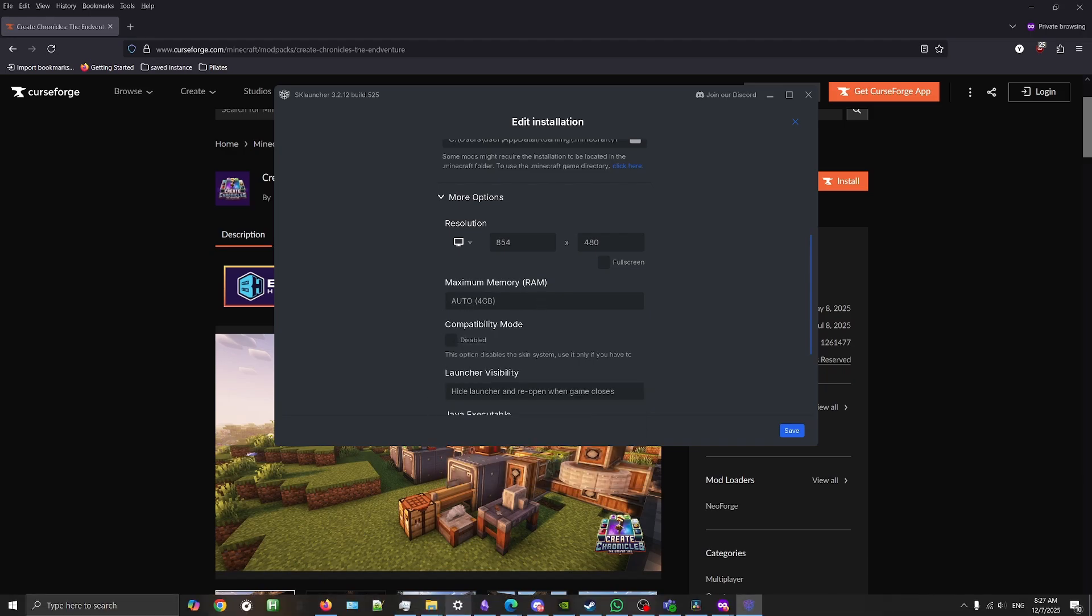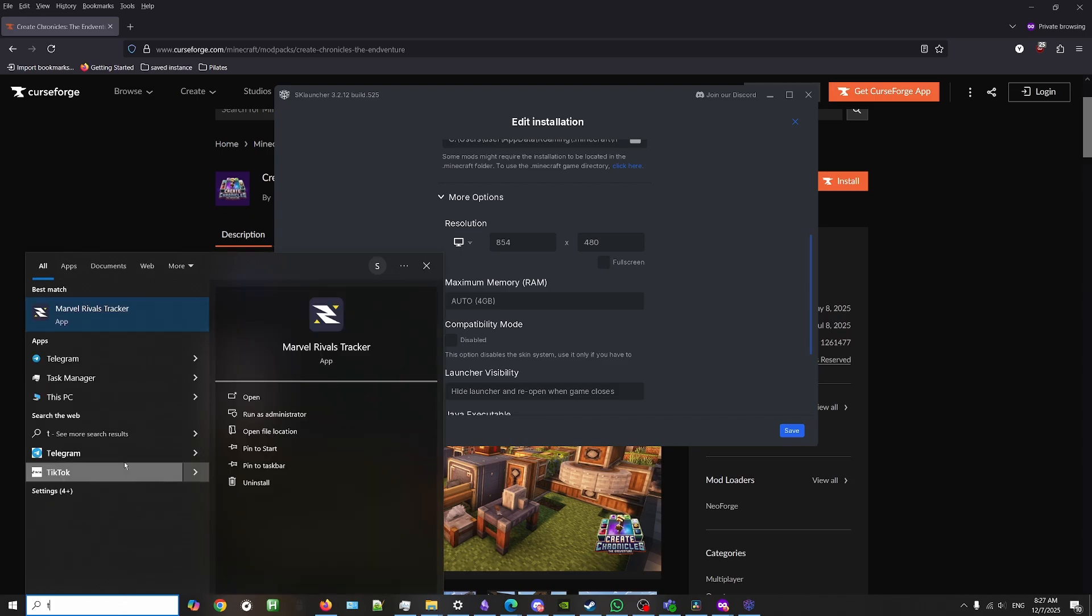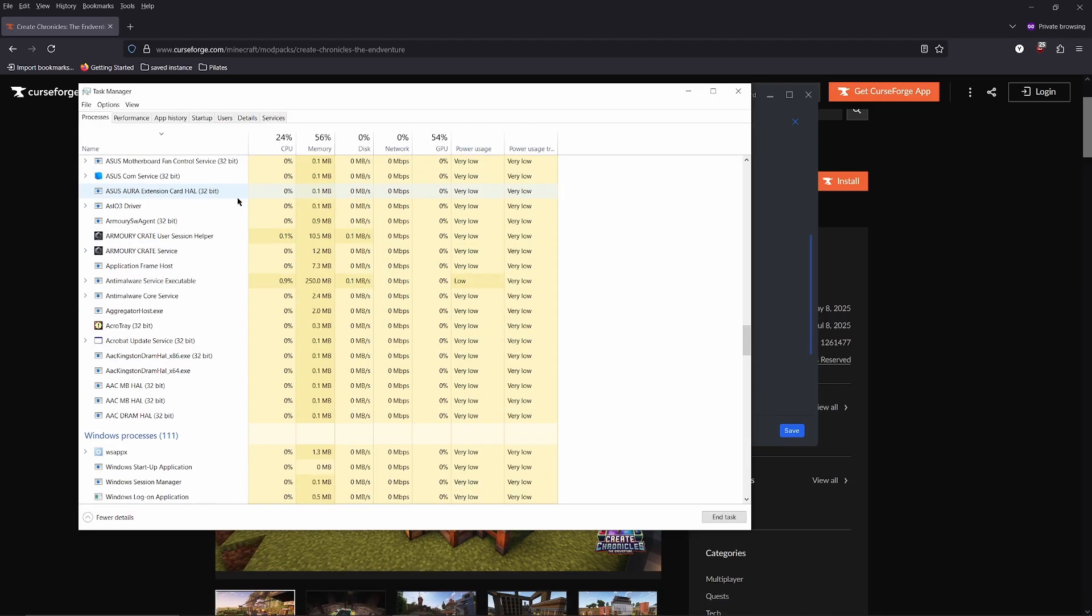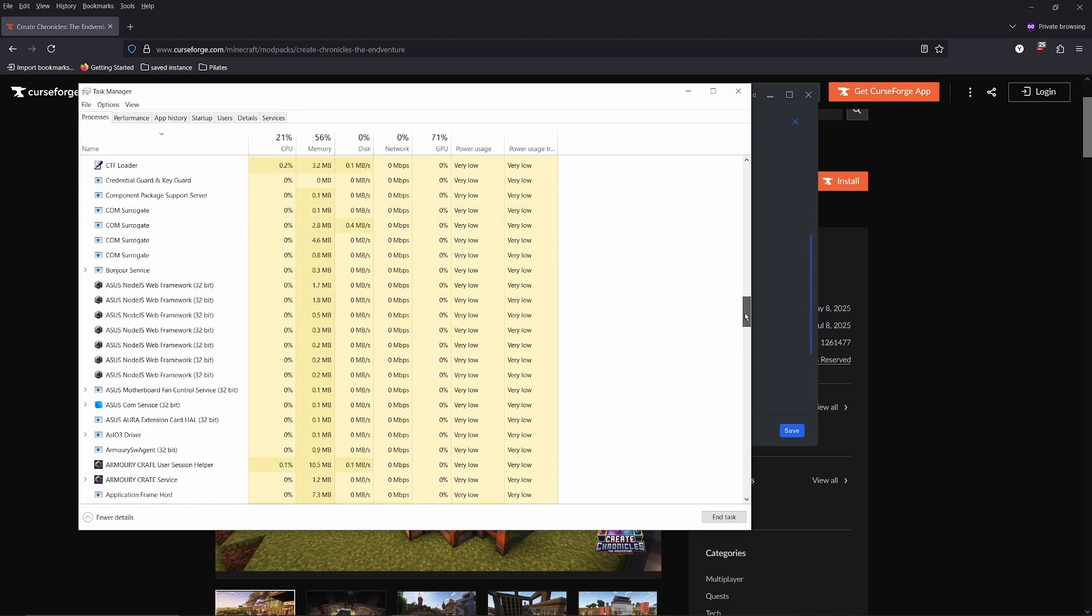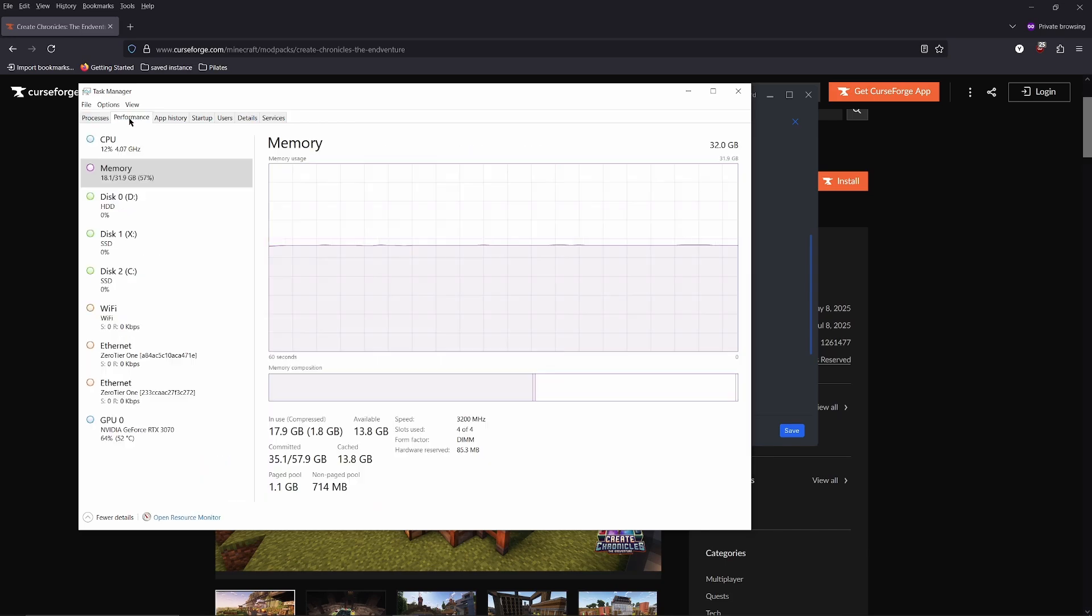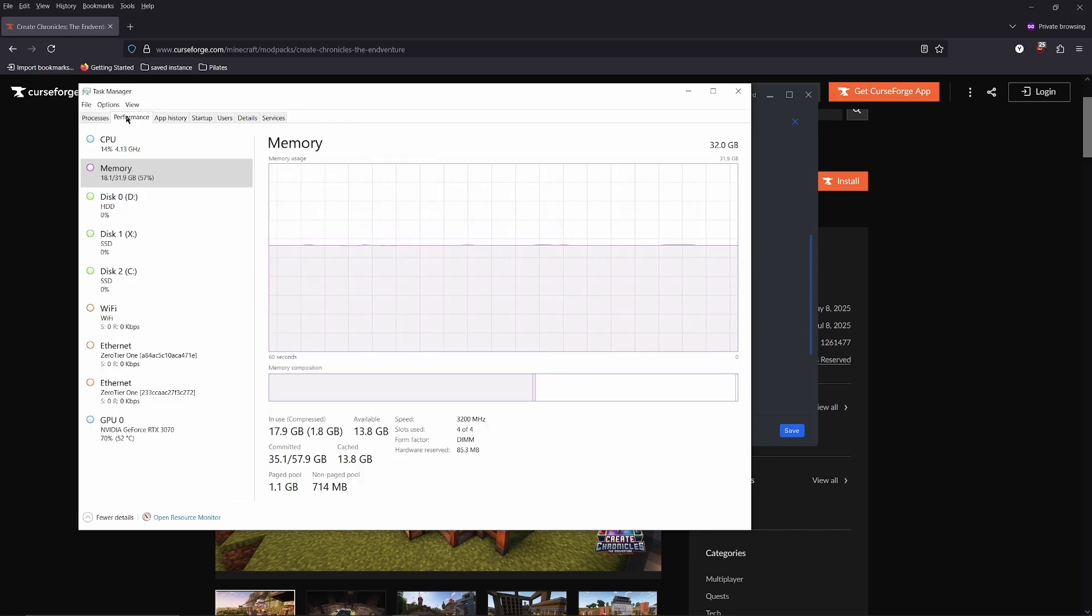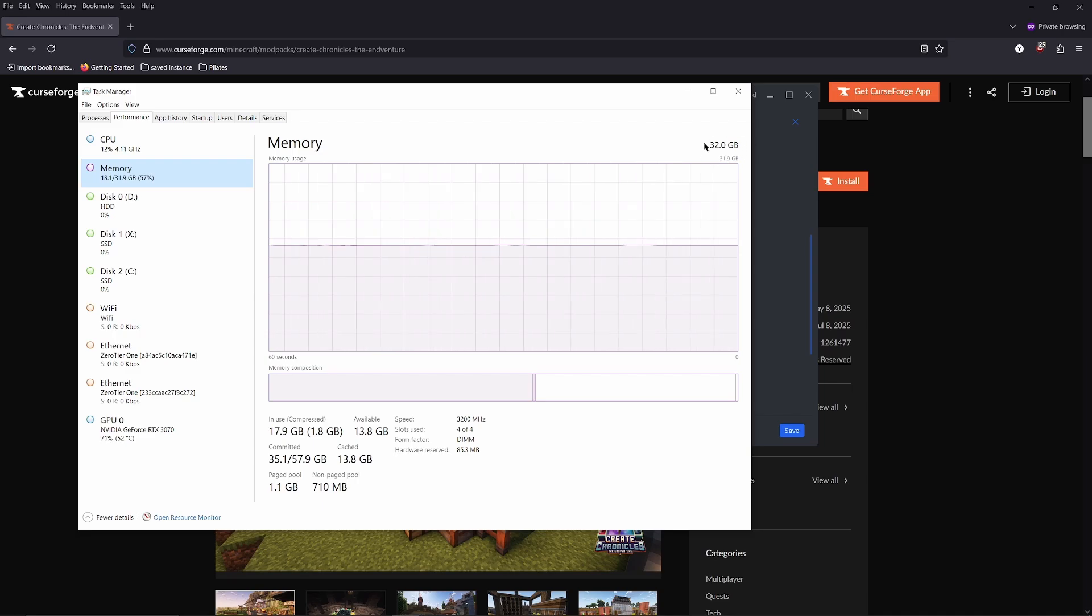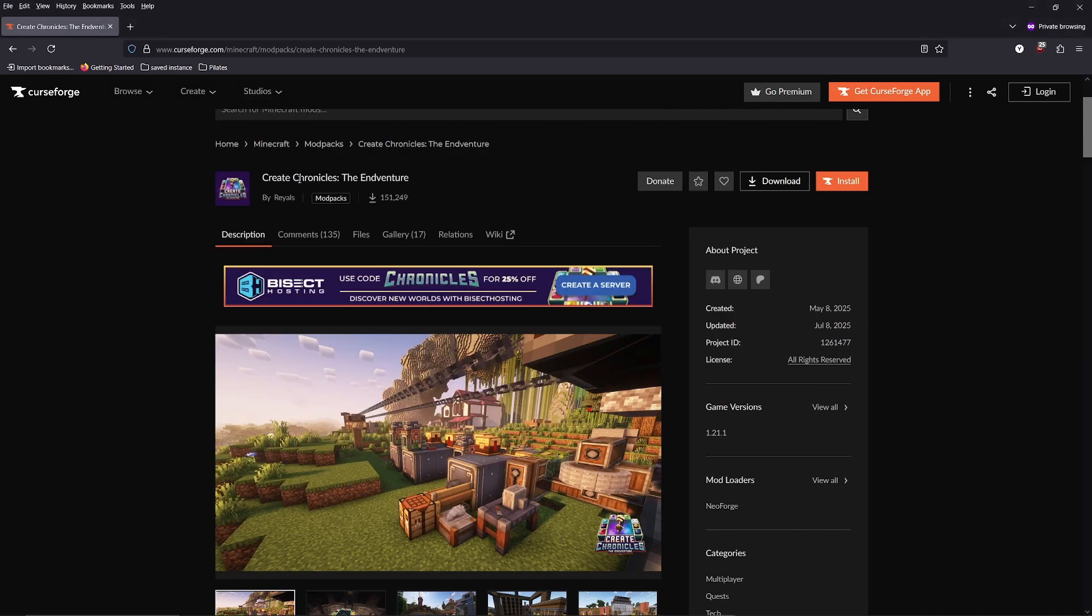But it depends on the amount that your computer has. You can open up Task Manager and then go to the performance tab. In the memory section, you can see how much RAM your computer has. My computer has 32GB.